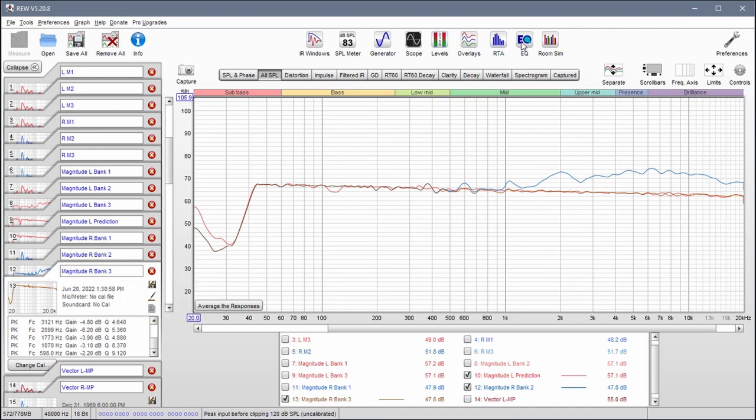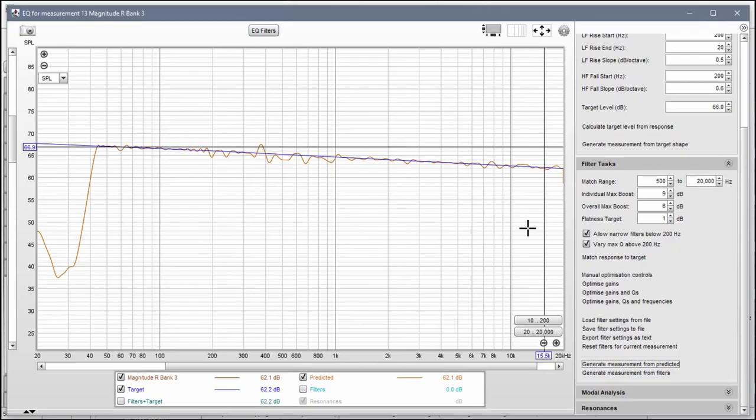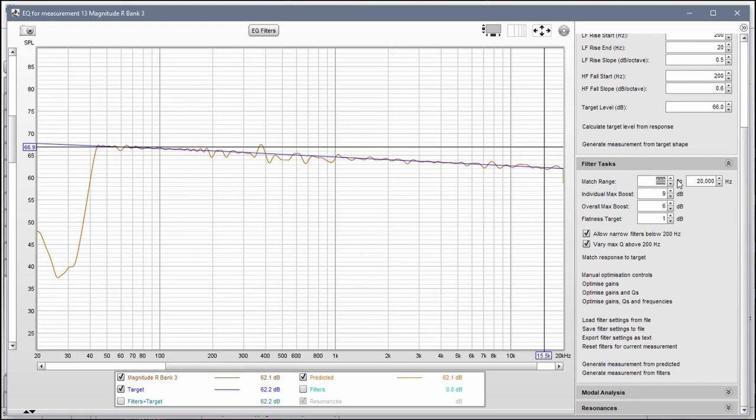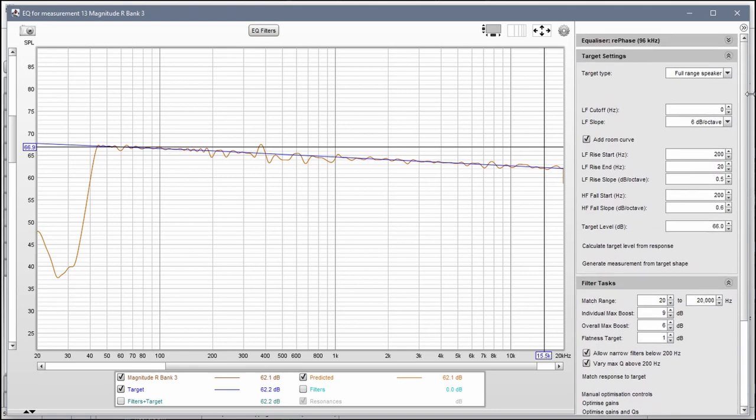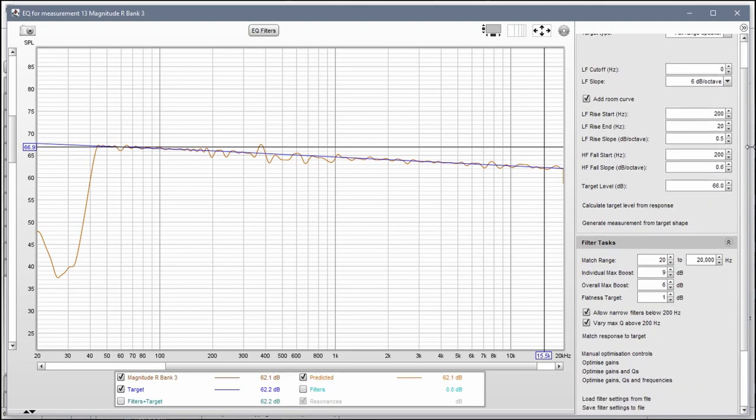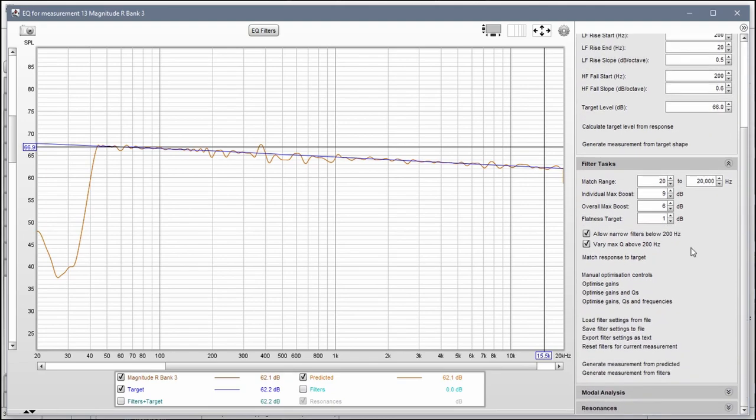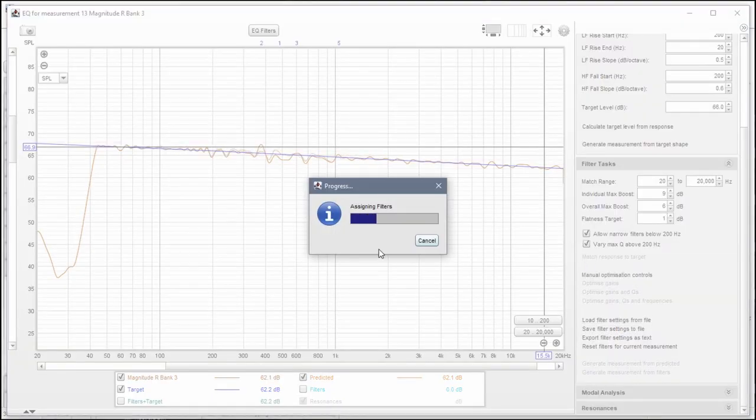And I do this one more time. So our range is going to be 20 to 20,000. These should all be the same. This should not change in between these measurements. Match response again.